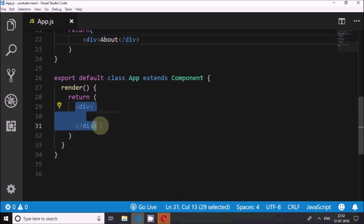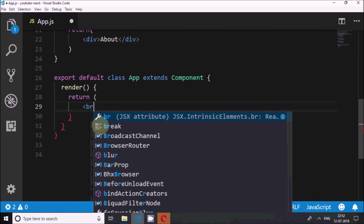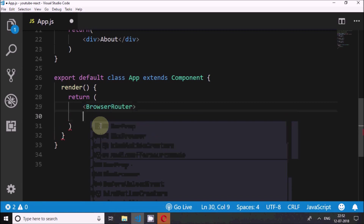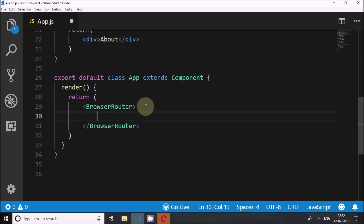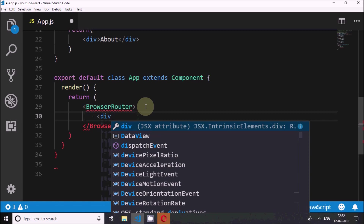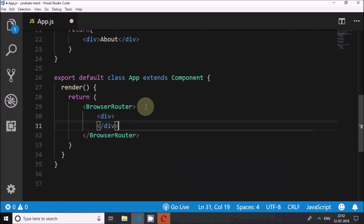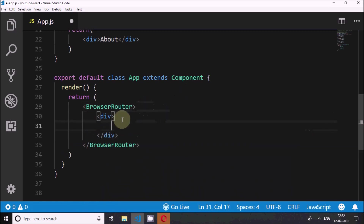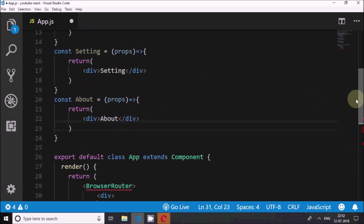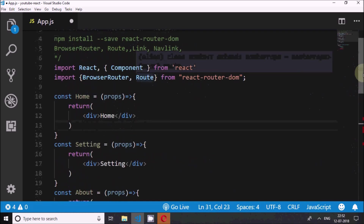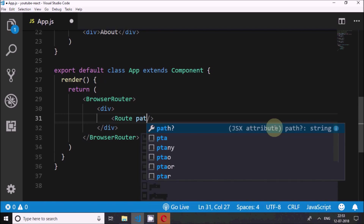Now I'll write BrowserRouter and enclose everything inside it. Inside the BrowserRouter I'm supposed to create a parent div, and inside that only I can put the routes. If I don't create this parent div and put multiple routes, it won't accept. So I create a parent div, and inside this parent div I will start writing my Route elements — Route is one of the things imported.